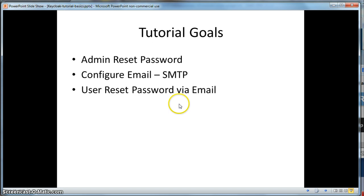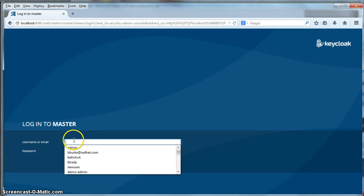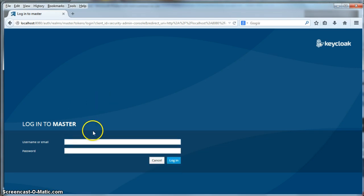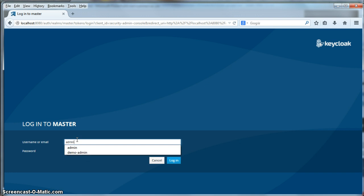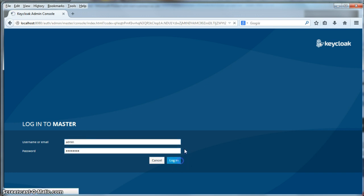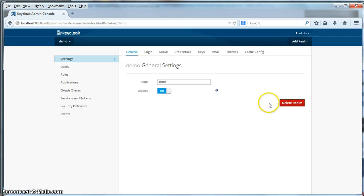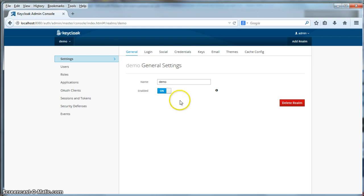So what we're going to do is we're going to go to the Keycloak admin console and log into the admin console.